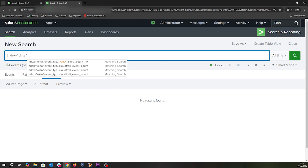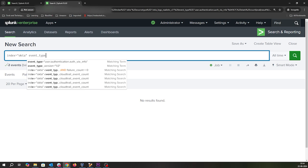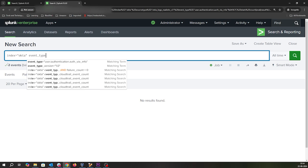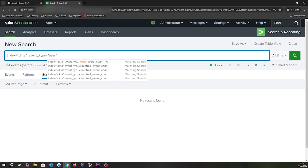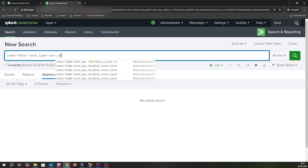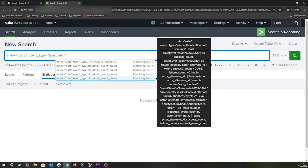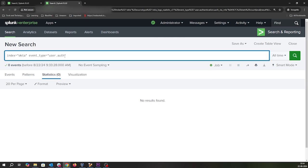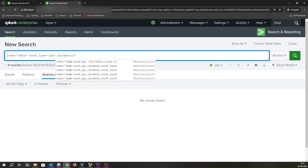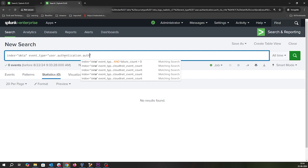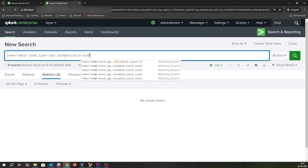Now for event type - Okta has different event sets, but we're looking for authentication events. We'll look for user authentication. I'll select authentication.auth via MFA.